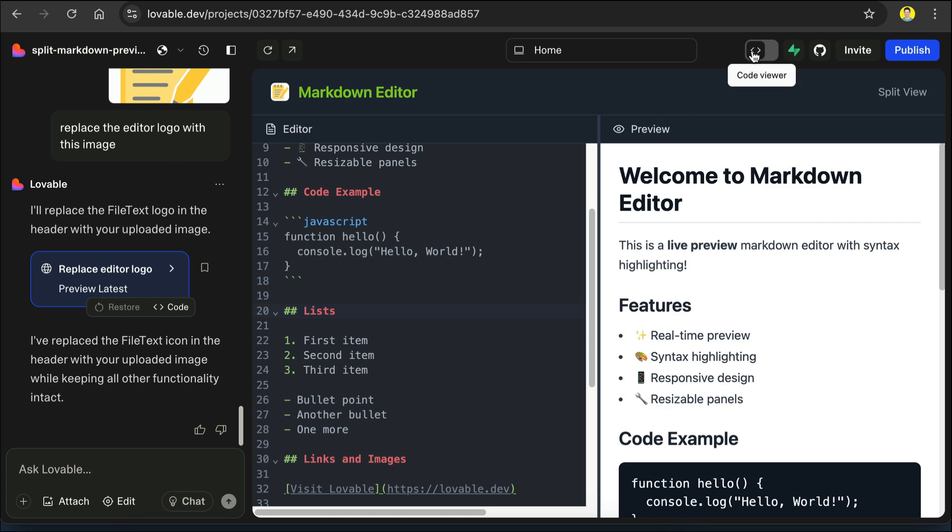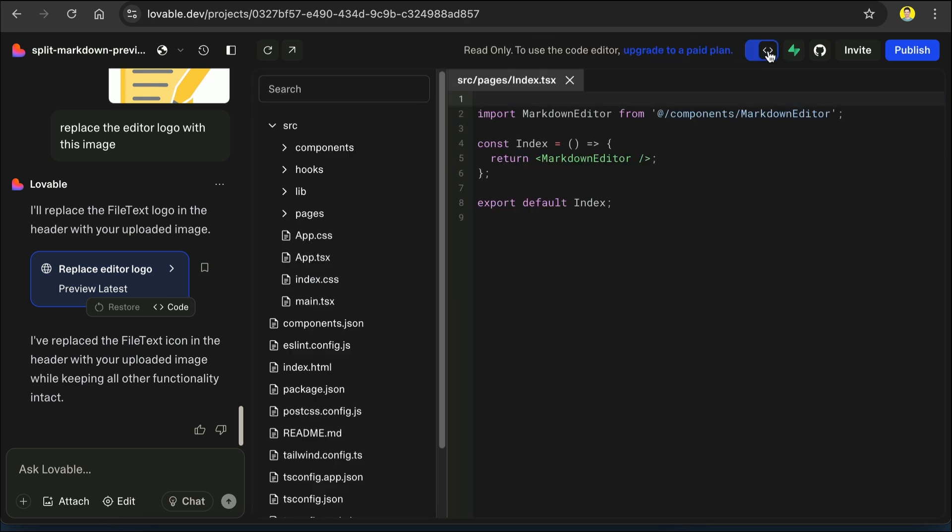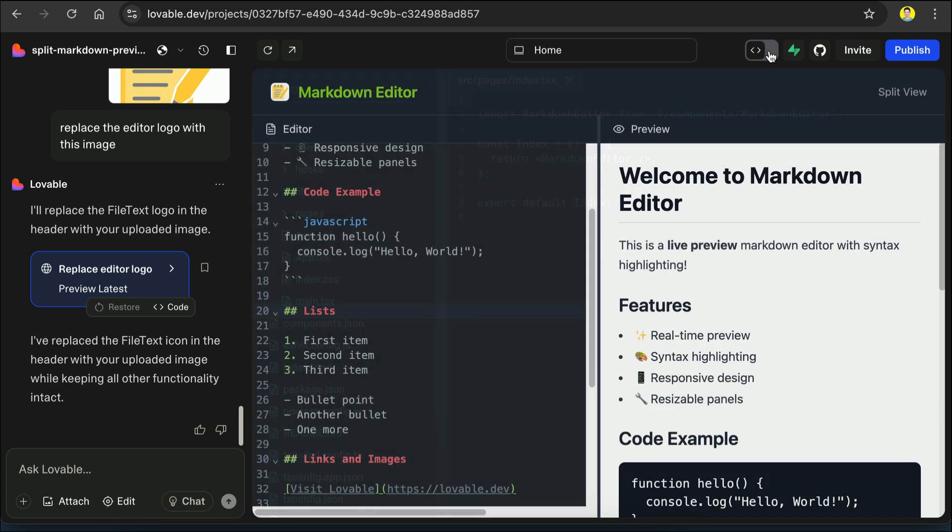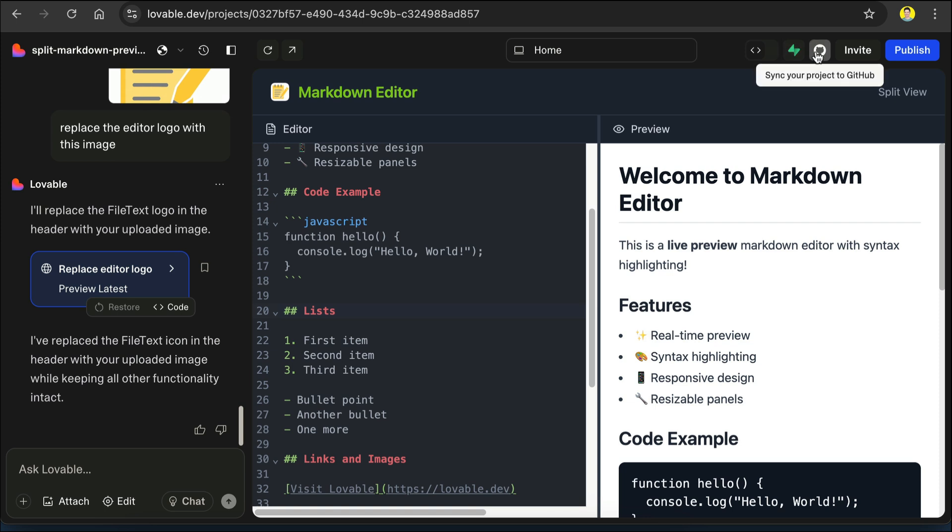Next, there is the code viewer, where we can view the code for this app. And then we have the Supabase and GitHub integration.